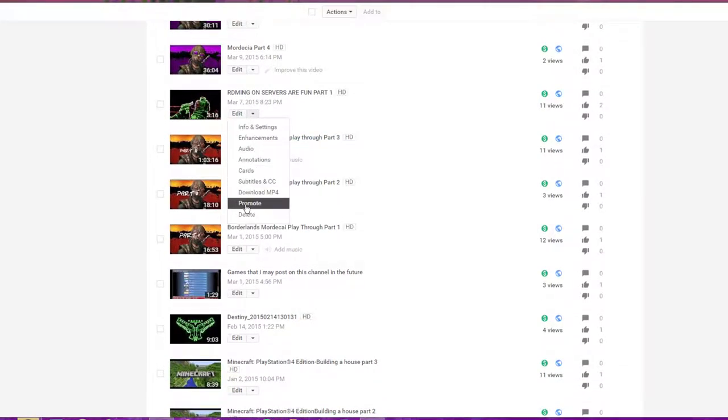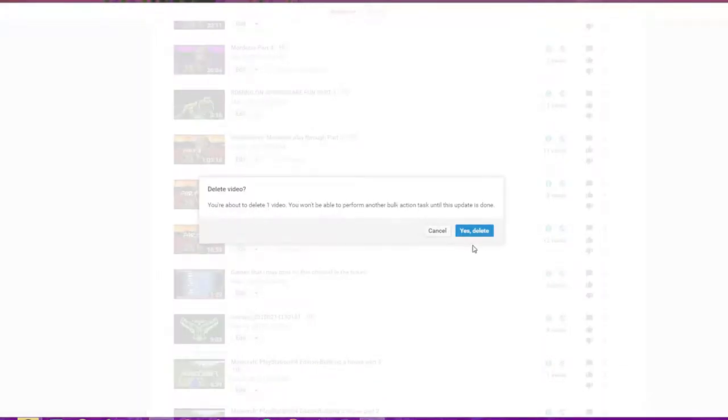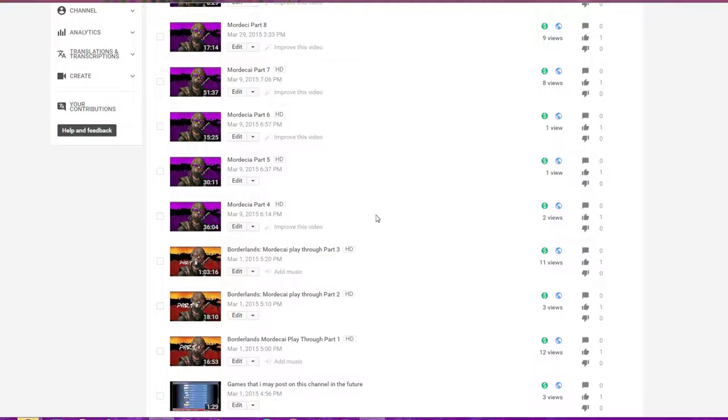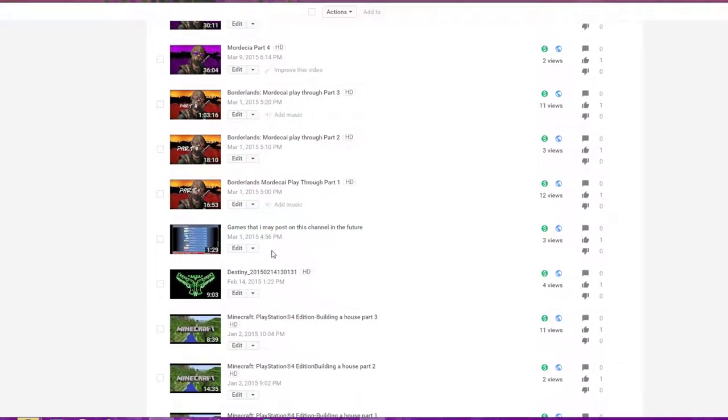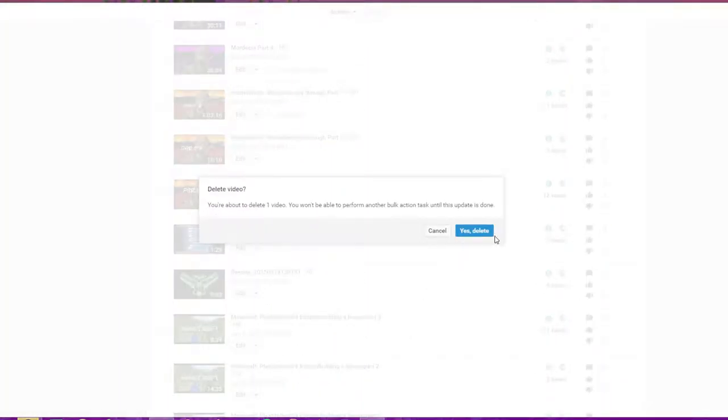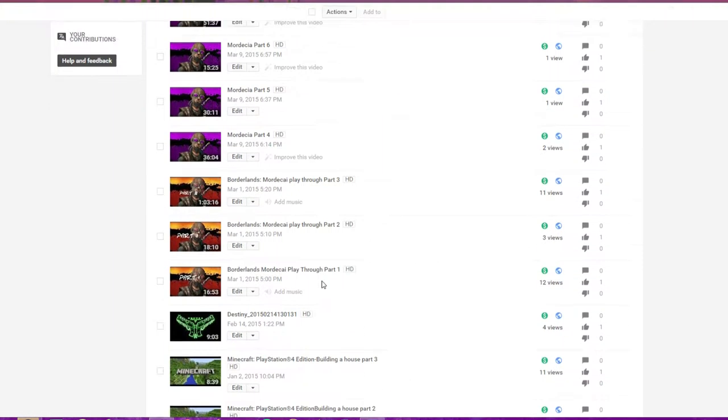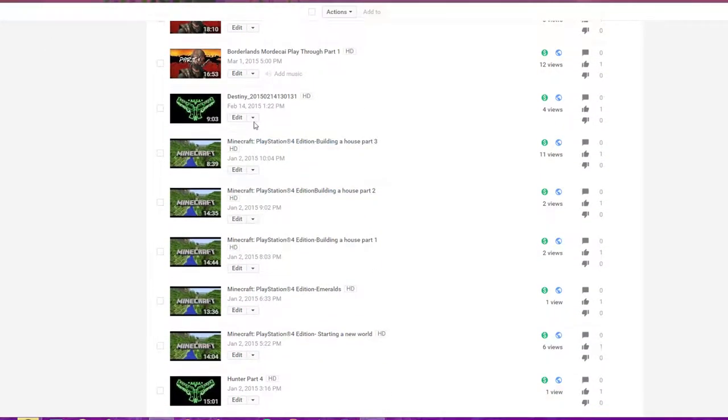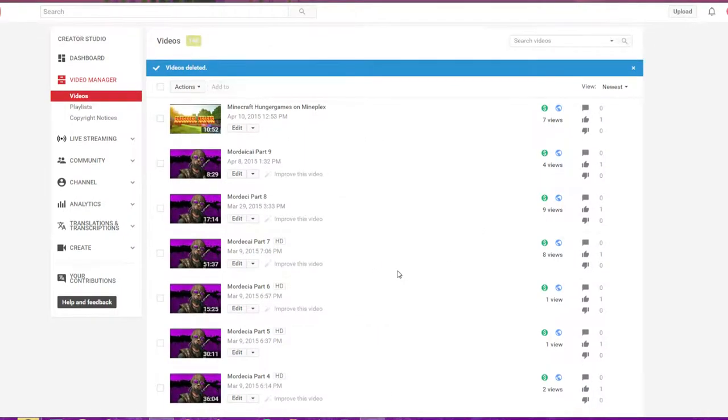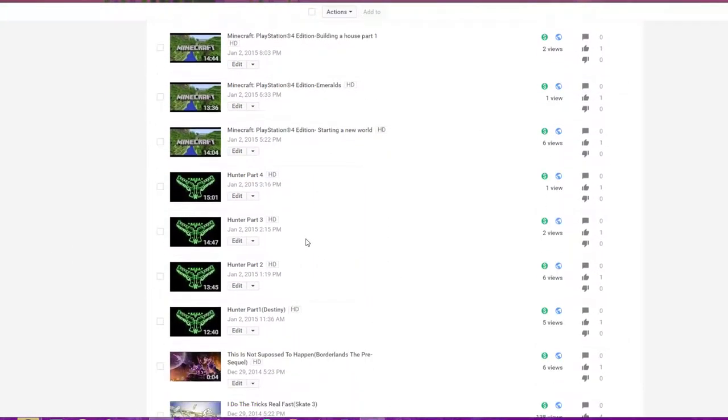RDMing on random servers for fun, don't need that. Don't need this one. Don't need that. Destiny, you know, don't need that.